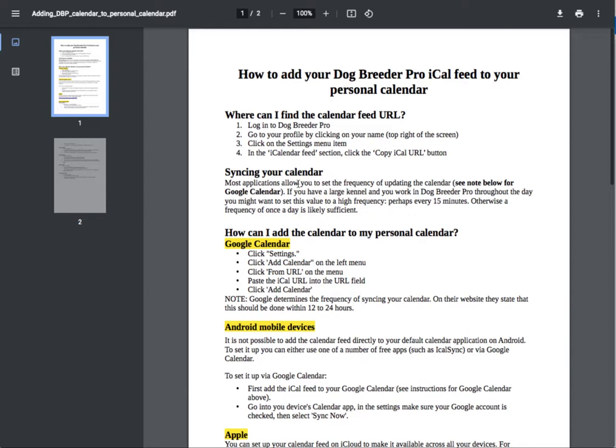You work in DogBreeder Pro and the same day or the next day, all the information, all the latest information, the updates you made, will be shown on your personal calendar.